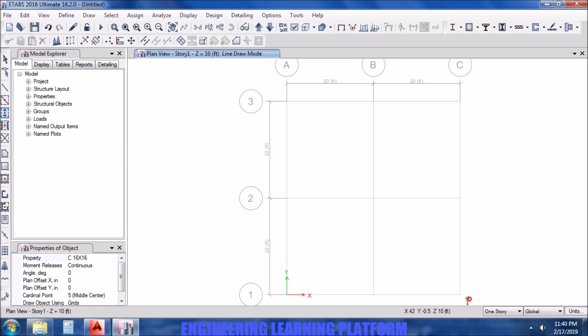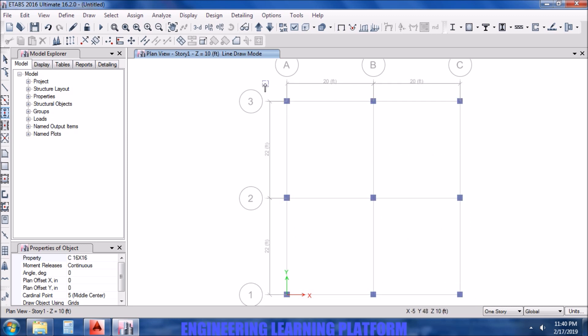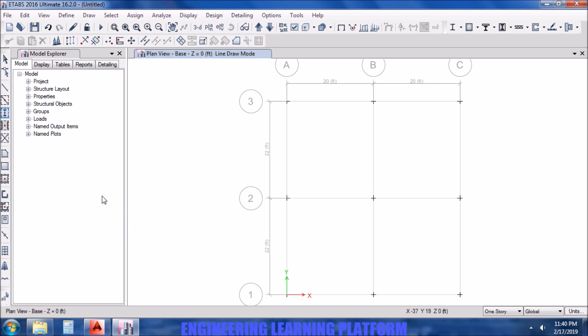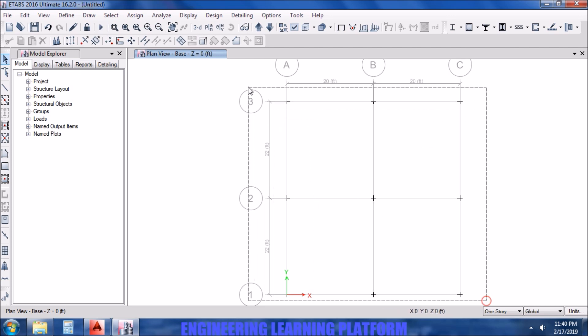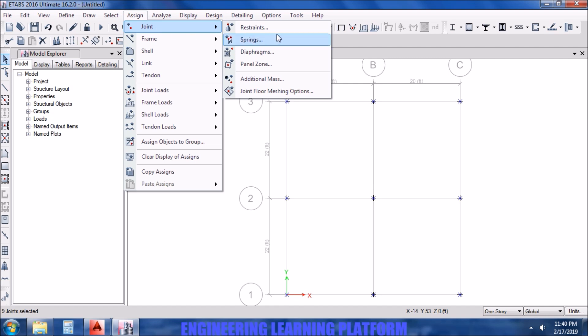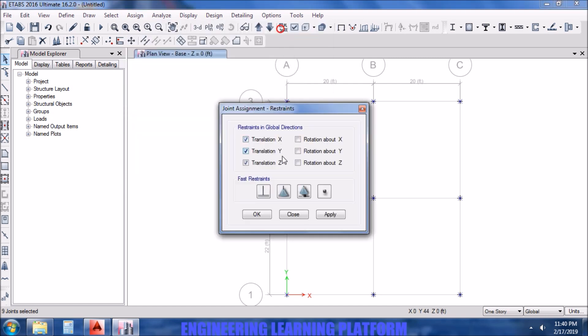Now we are adding the default load combinations according to the code which we picked for the design. Now we will be modeling the structure. Since it's a one story structure, it depends on the condition.